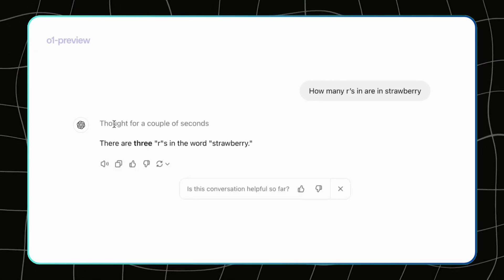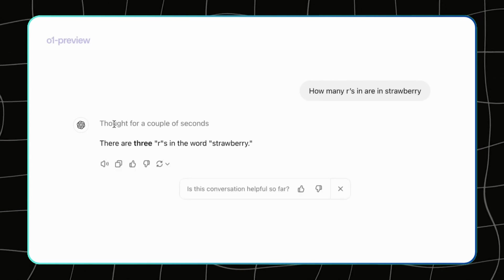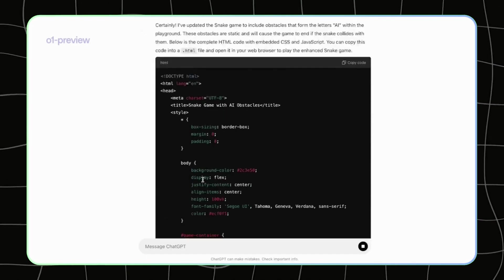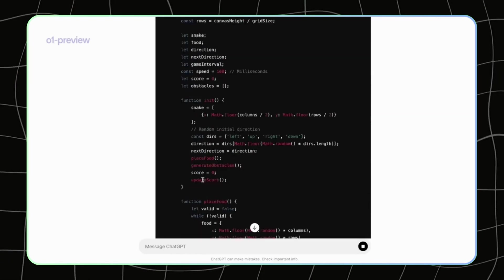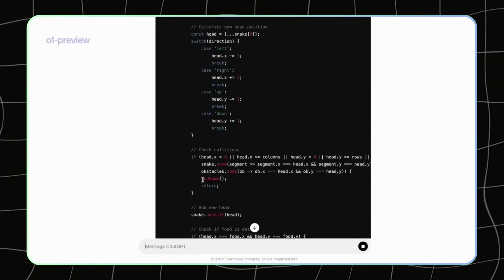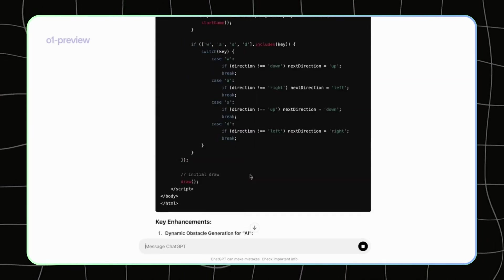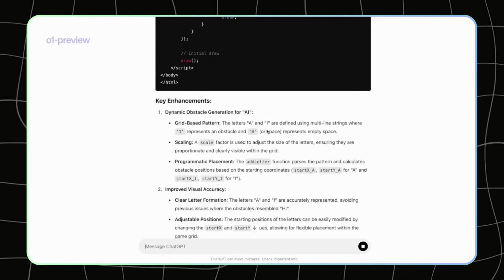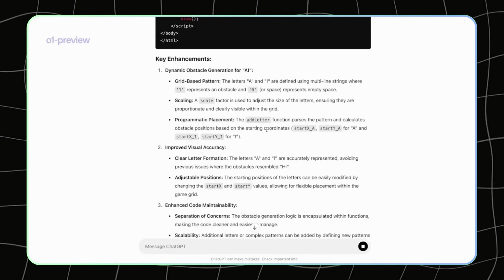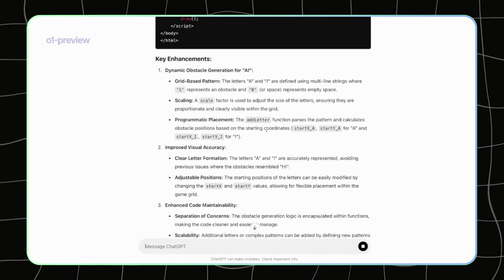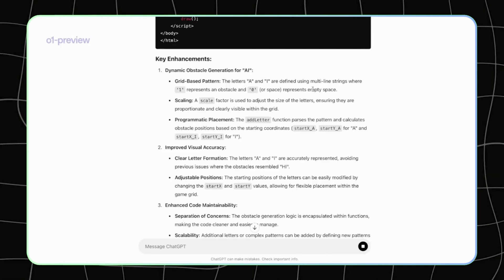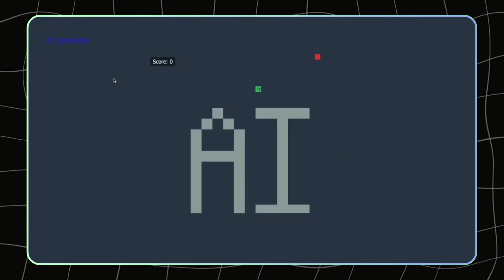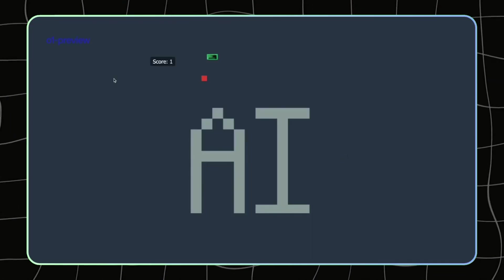These models aren't widely available yet. They're in preview for Tier 5 OpenAI API accounts, which means you'd have to be spending at least $1,000 in API credits to even get access. But if you're in industries where you need serious brainpower—think research, advanced problem-solving, or even some high-level enterprise tasks—these models could be a game-changer.